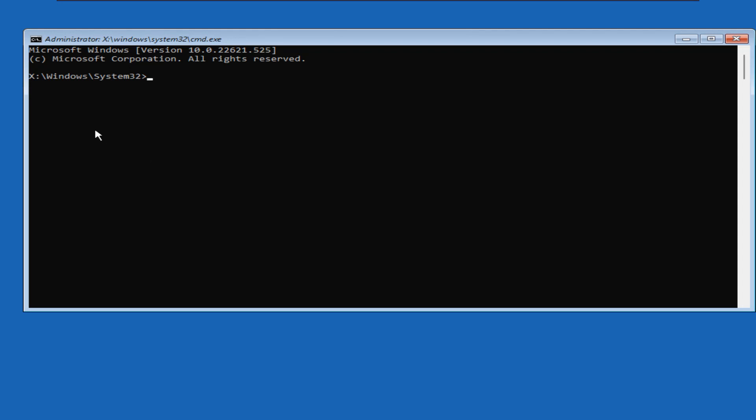We can see the prompt showing x drive, Windows, System 32. The very first thing we will do is verify on which drive our Windows operating system is installed. Generally it's C drive, but it can be any other drive. We have to check that.